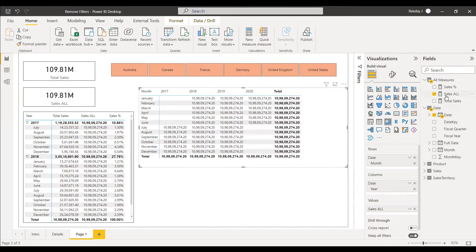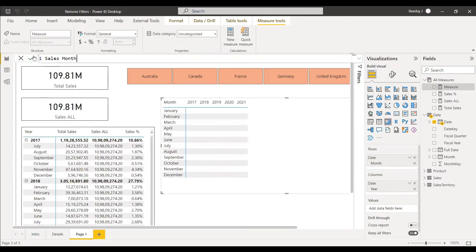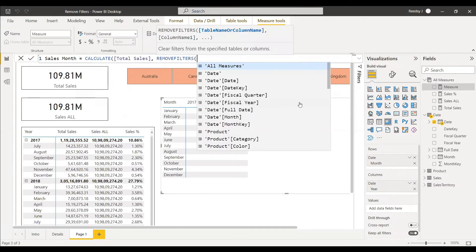Now we have seen Remove Filters without any argument. Next, we give the year column as an argument so that we don't filter with respect to year but still filter with respect to month. The new measure is: CALCULATE(Total Sales, REMOVEFILTERS('Date'[Year])). We check how this behaves.